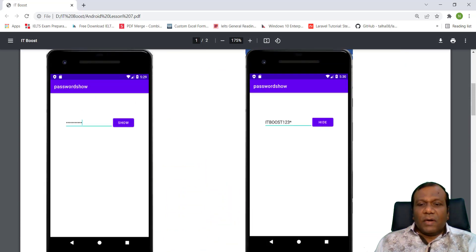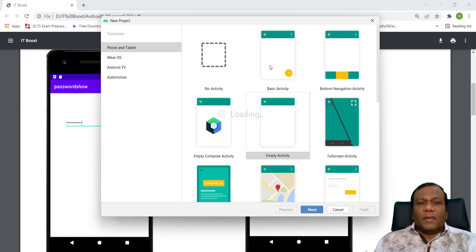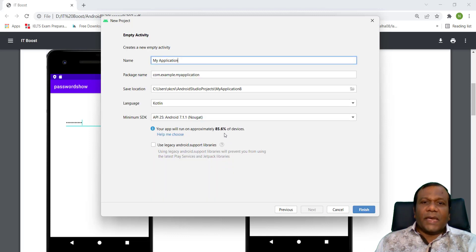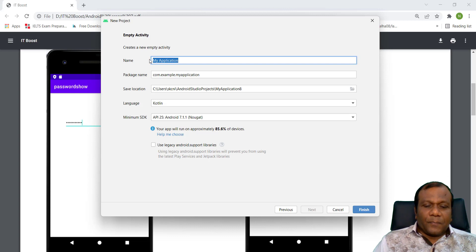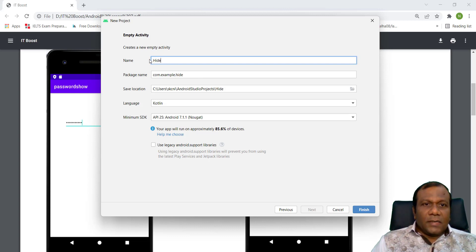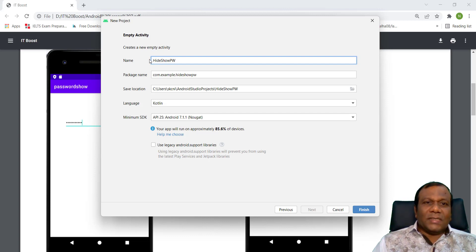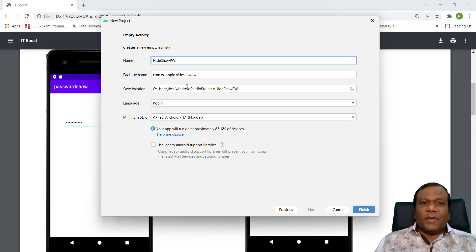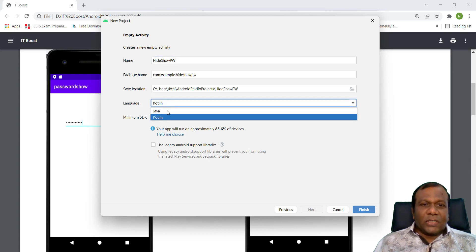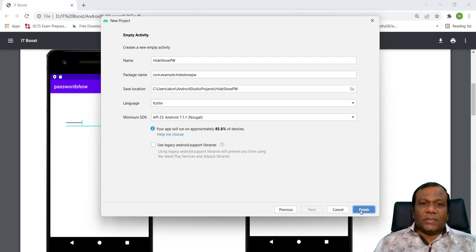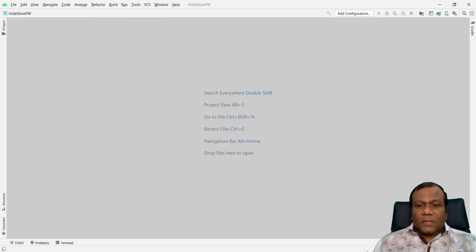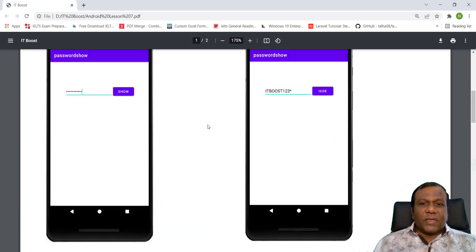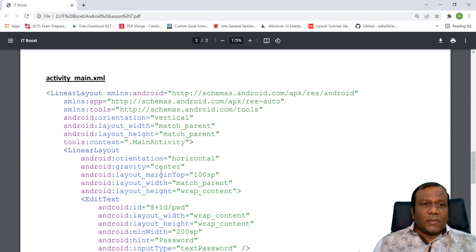So what I do, I will click New Project in my Android Studio. I will select Empty Activity and click Next. So I will say Hide Show PW, that is the name of that. And here I will select the language Kotlin and I will click Finish. So here we have to make this user interface.